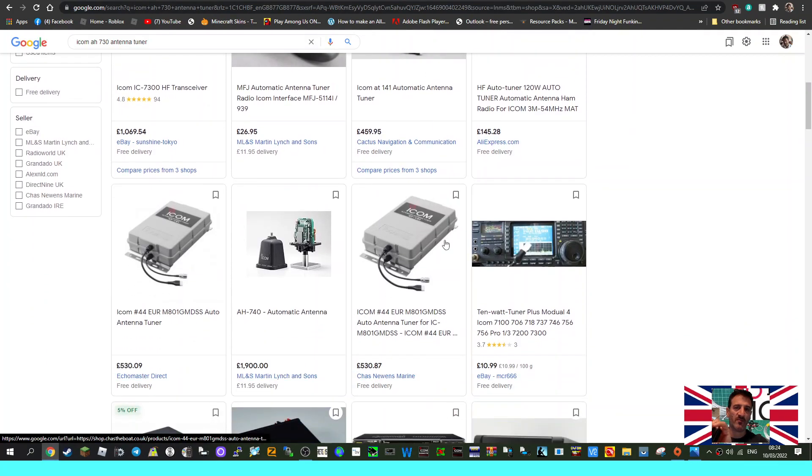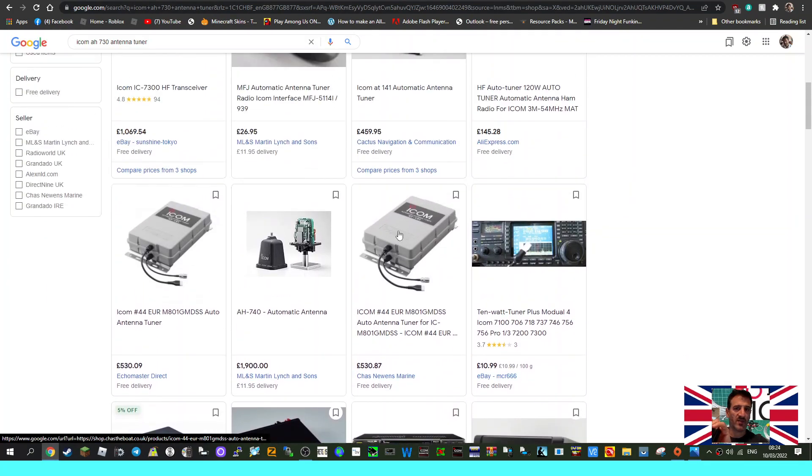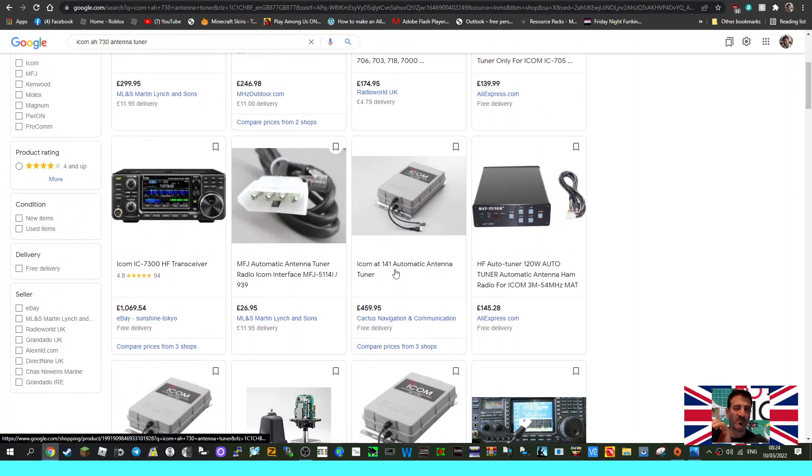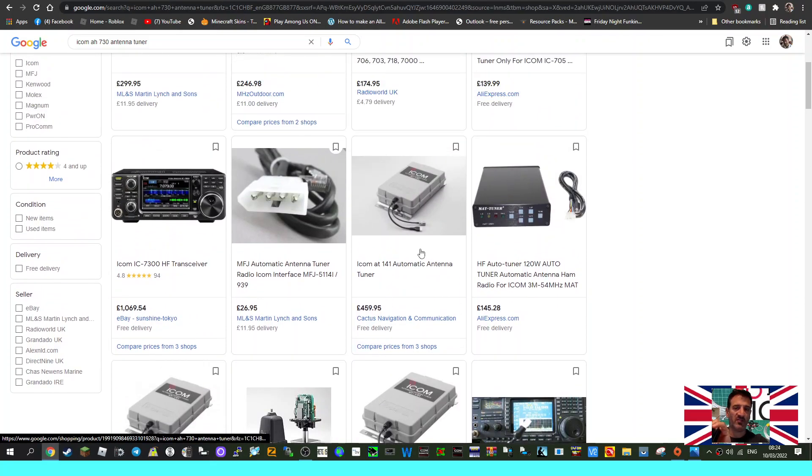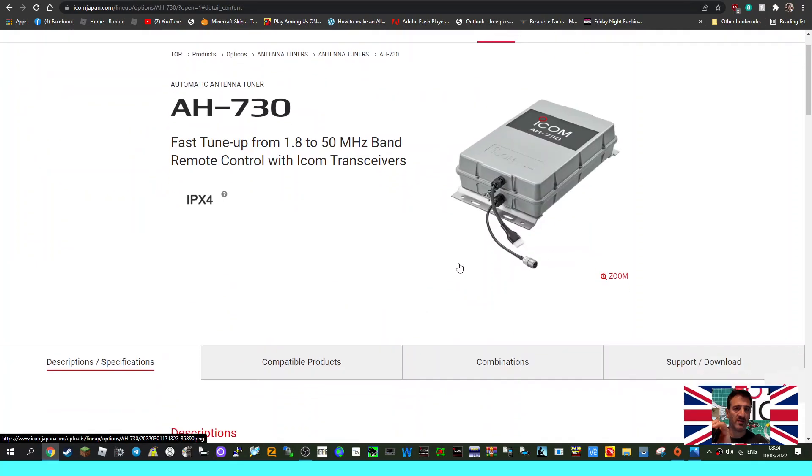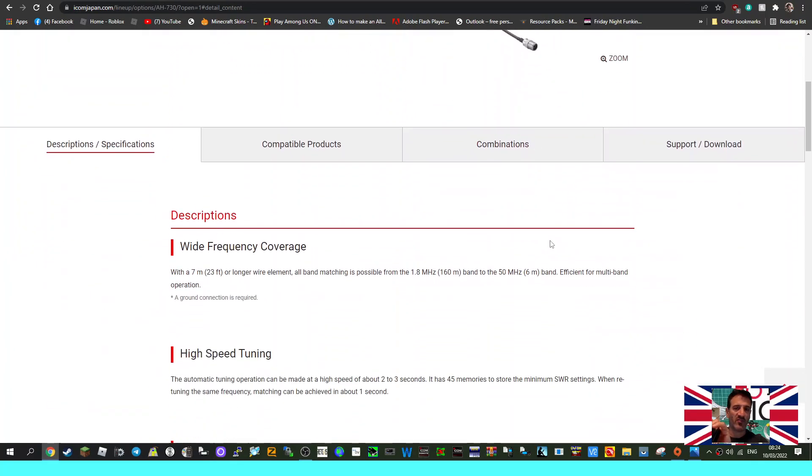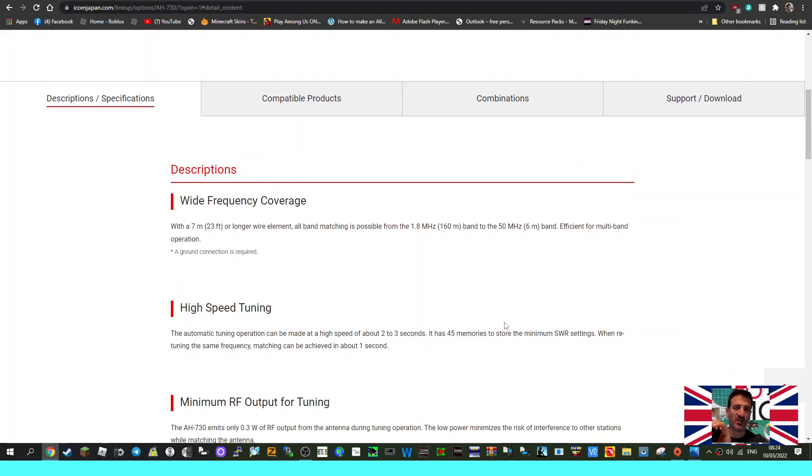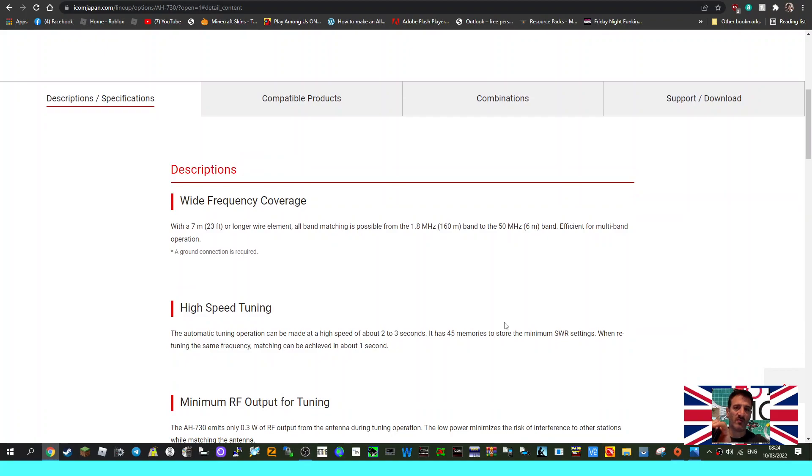If you scroll down through you can see a couple of different model tuners, but you get the idea - similar design type. It's wide frequency coverage with a 7 meter or 23 foot long wire element. All band matching is possible from 1.8 to 160 megahertz band to the 50 megahertz band.